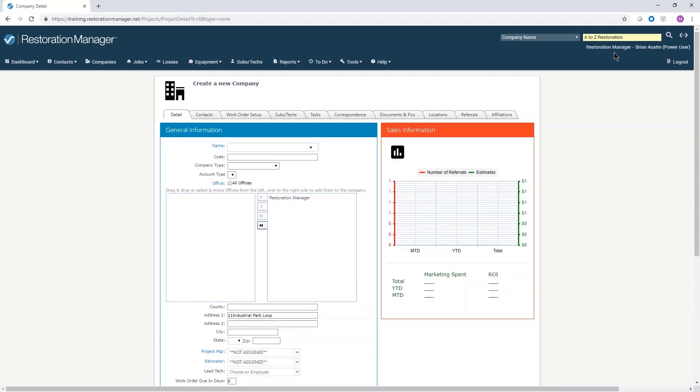An accurate list of companies and contacts is essential to the success of any business. Before adding companies or contacts, you should perform a search to make sure that you are not adding duplicate entries.